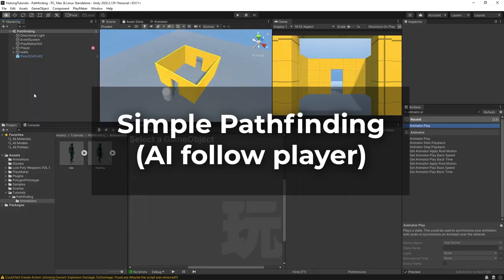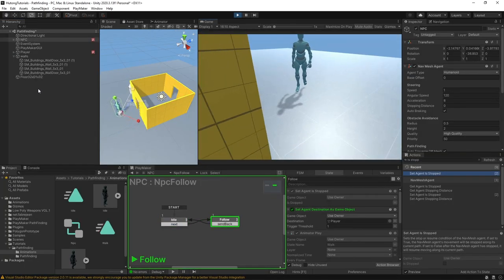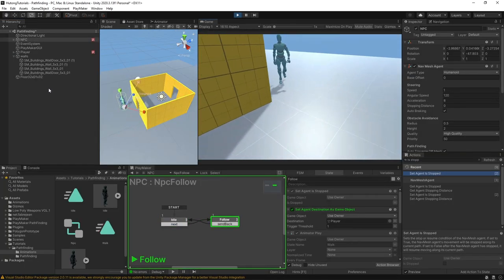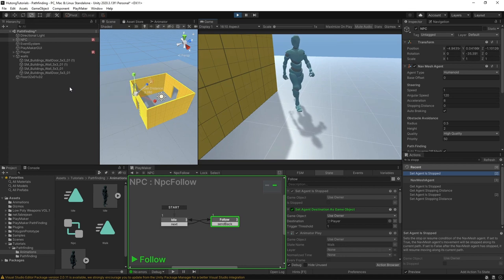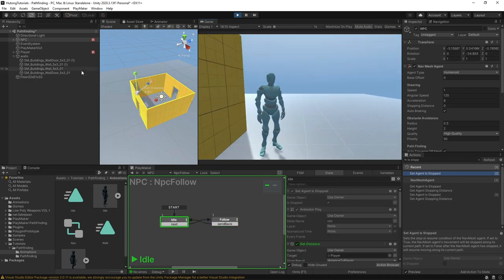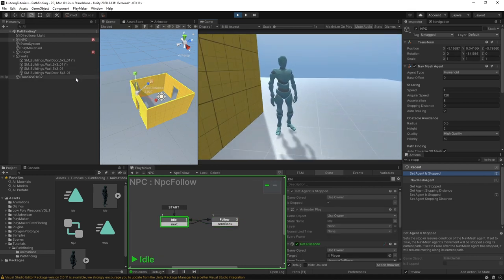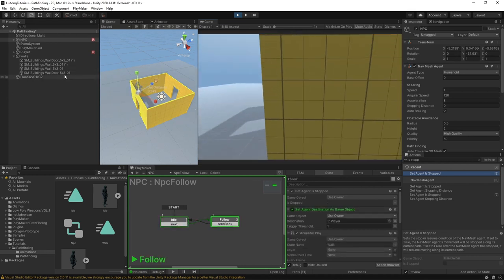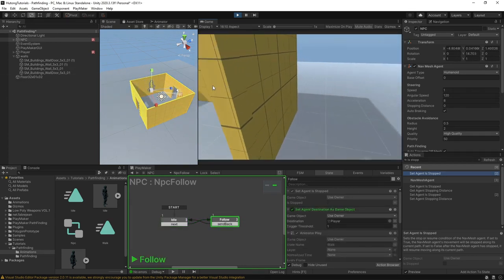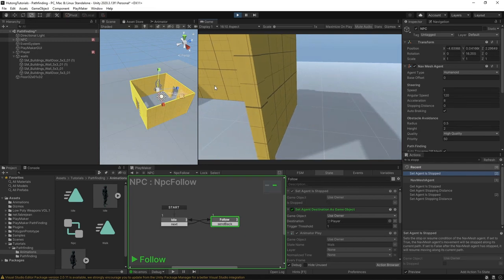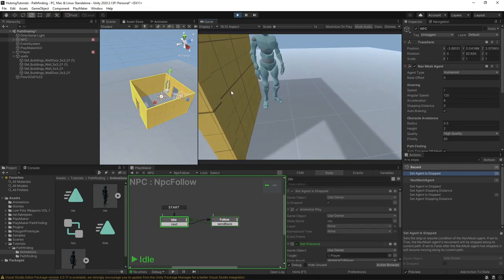Hello and welcome to the simple pathfinding tutorial. In this tutorial we're going to be learning how to use NavMesh agents and pathfinding tools in Playmaker to make this guy follow us around. When he gets close enough he'll stop, but if we get far enough away from him he'll start following us again.